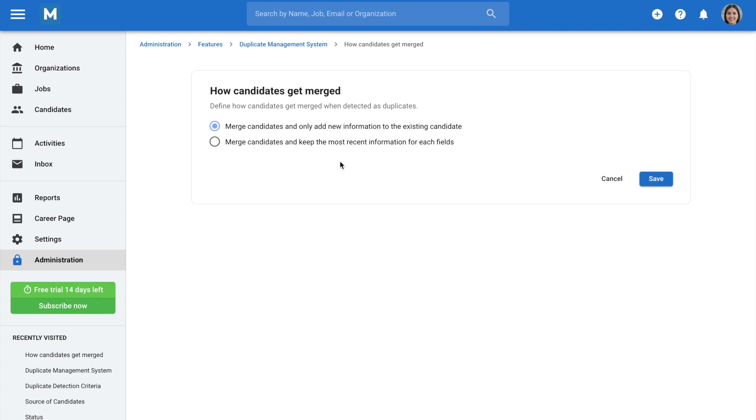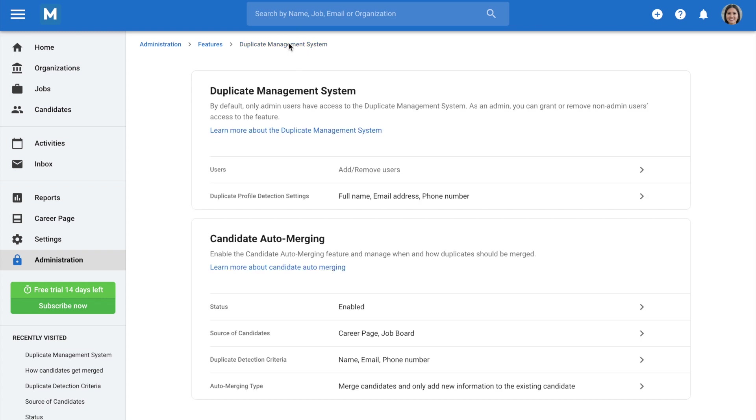And there you have it! These are the duplicate management features in Manital that you can leverage to efficiently manage duplicate profiles in your database, keeping your talent pool all the more organized.